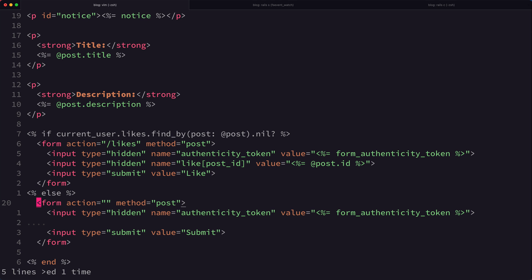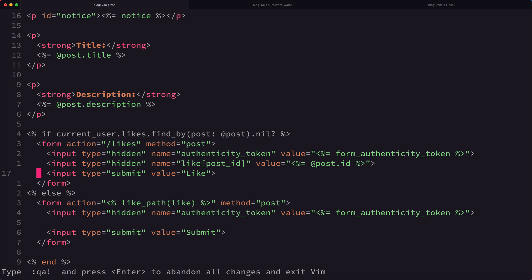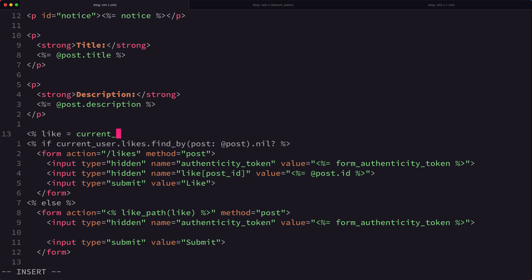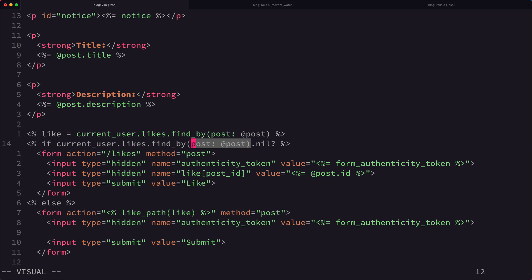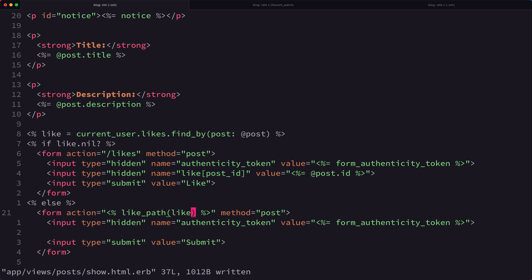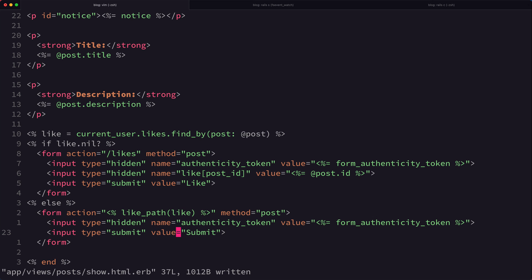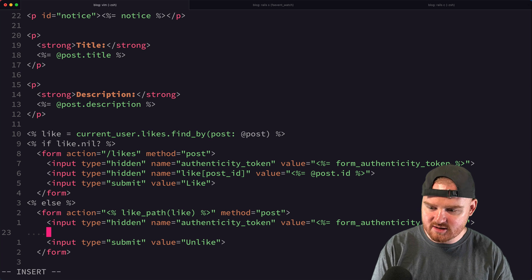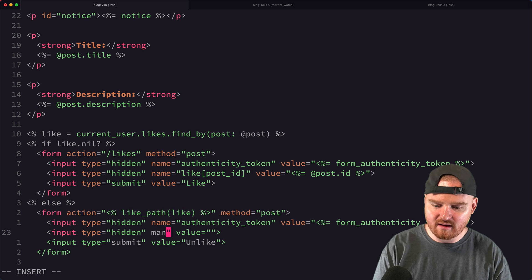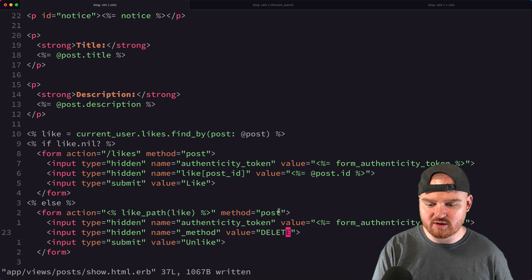Now let's implement the unlike form. We store the like at the top: `like = current_user.likes.find_by(post: @post)` so we can reuse it. The form action goes to `like_path(like)`. To make the form submit a DELETE request instead of POST, we add a hidden input: `name="_method" value="delete"`. That's the Rails trick for sending DELETE requests from an HTML form.